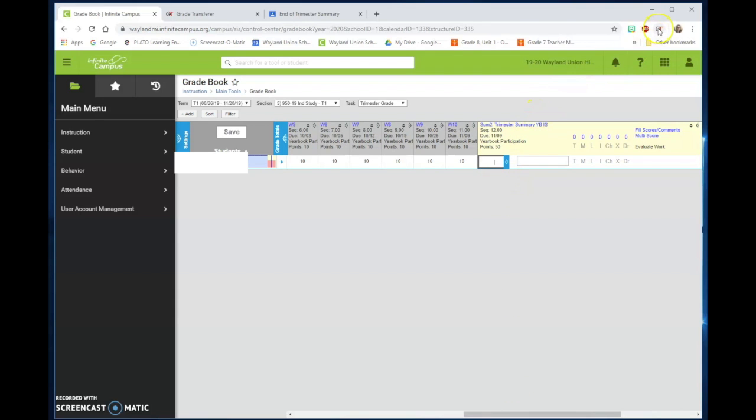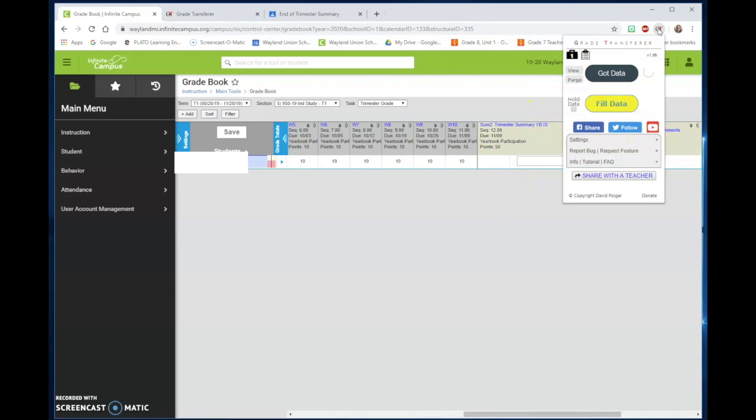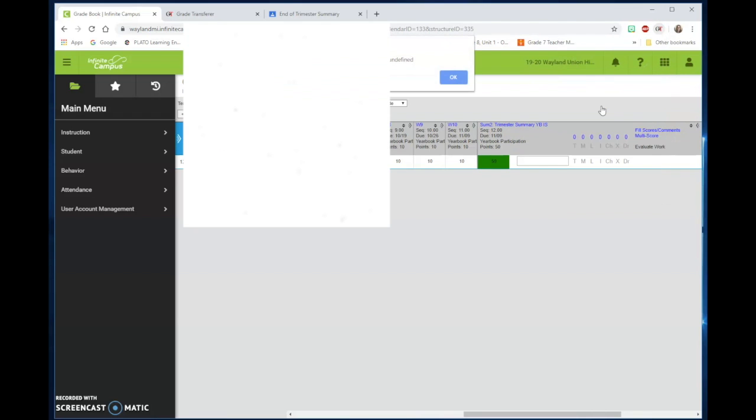If I go back up to the Grade Transfer and I do Fill Data, it should fill it in there for me. If there was not a grade for a student, it should leave it blank.